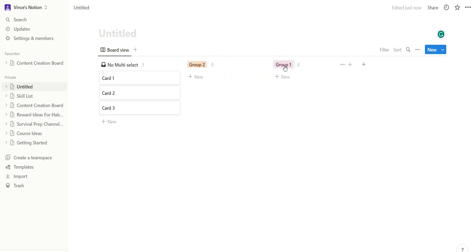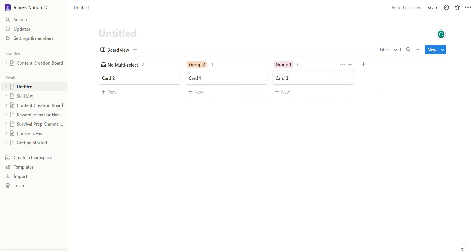All right, and you can go ahead and change it around. You can drag and drop same as usual.